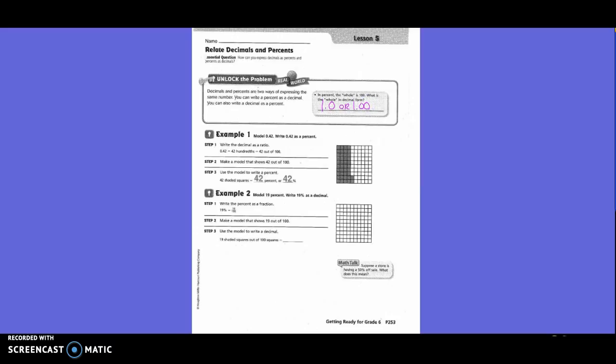Example 1. Model 0.42. Write 0.42 as a percent. Write the decimal as a ratio: 0.42 equals 42 out of 100. Make a model that shows 42 out of 100 — they color in four columns and two squares. That gives us a total of 42 shaded squares. So 42 shaded squares is 42%.